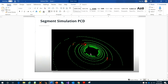Welcome back to the Point Cloud topic. Today I would like to share with you an interesting algorithm called RANSAC. It helps us to do segmentation from Point Clouds.